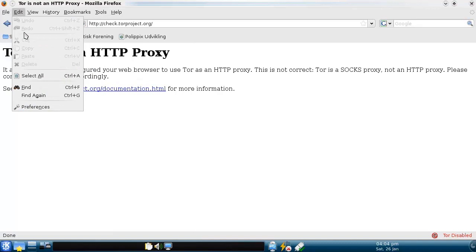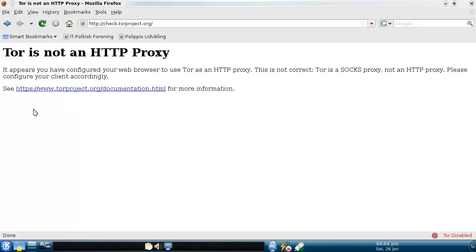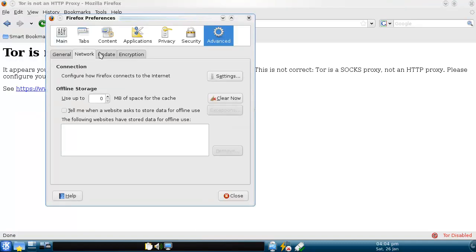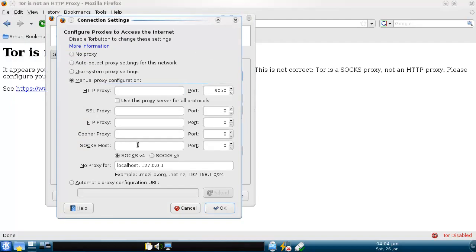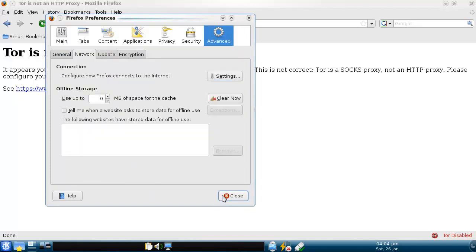SOCKS proxy. Yeah, that's true. I put it in the wrong one, didn't I? Yes, you did. You put it here. 9050. Like so. Close.